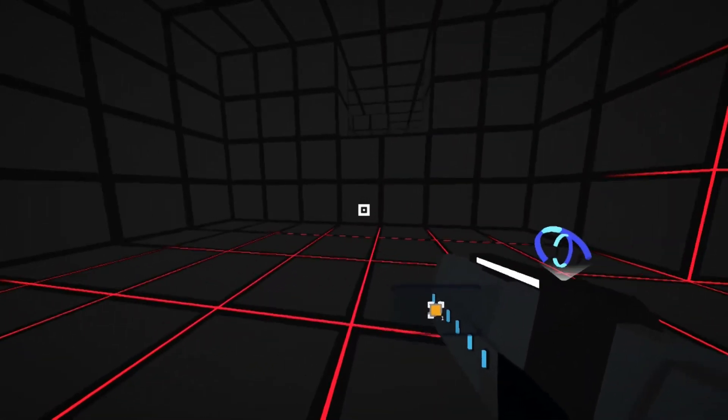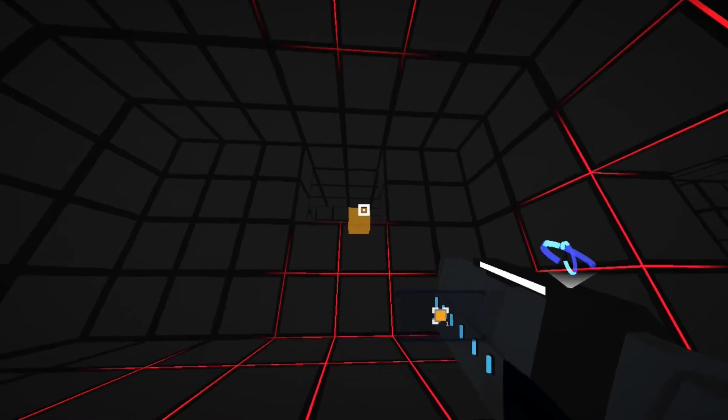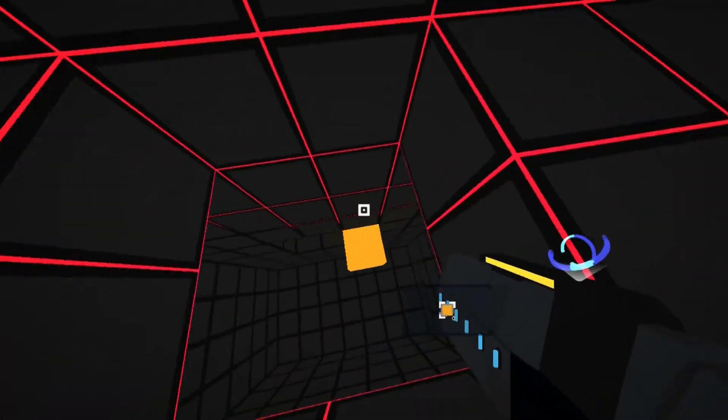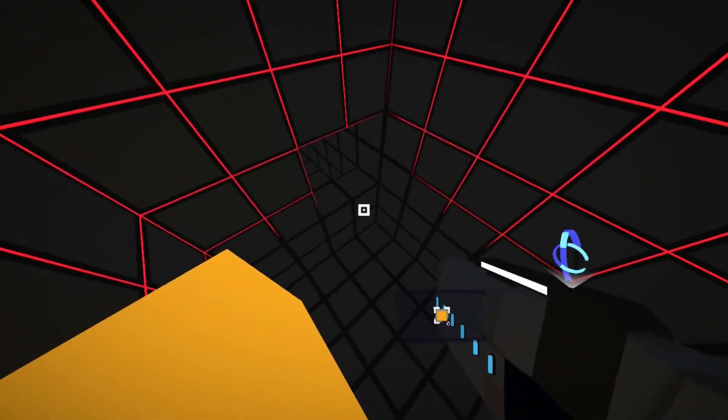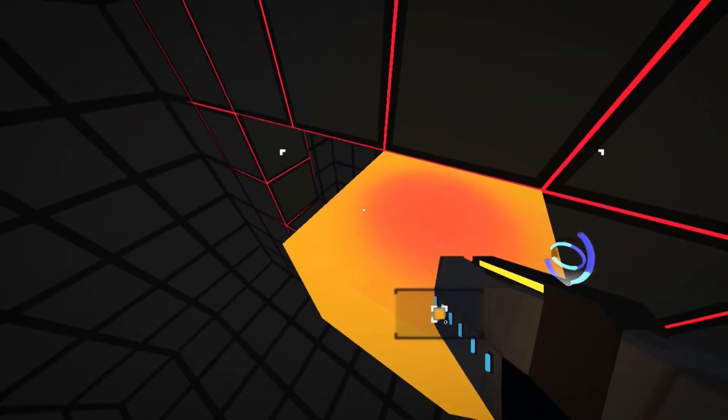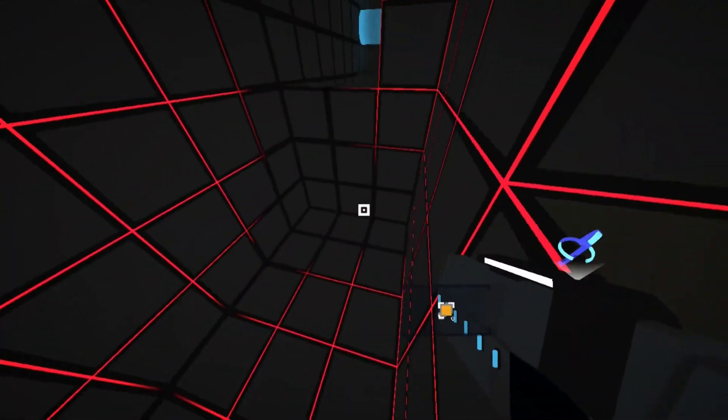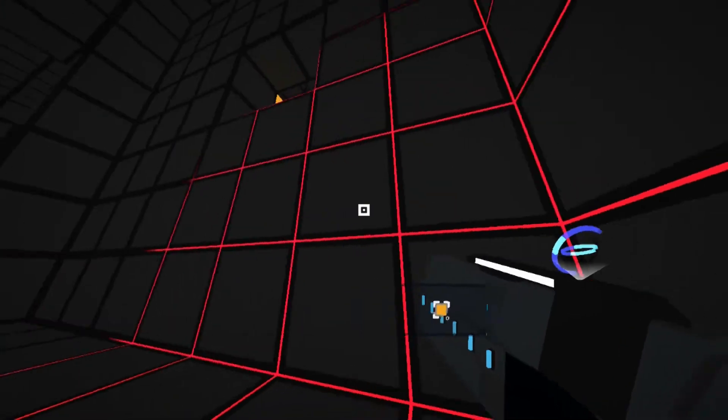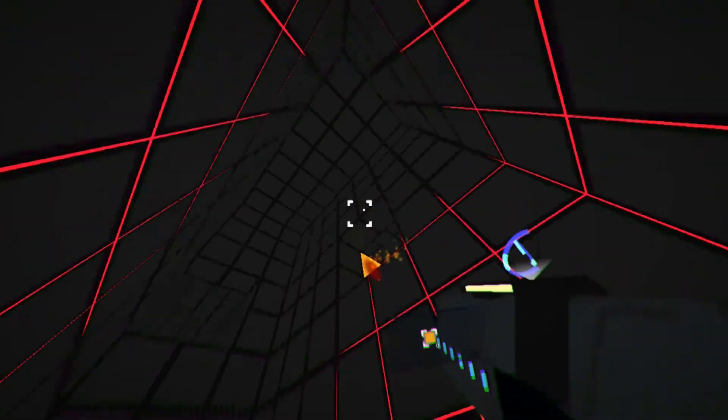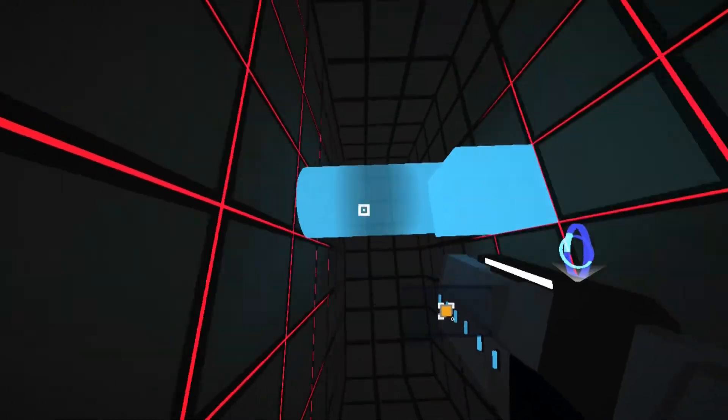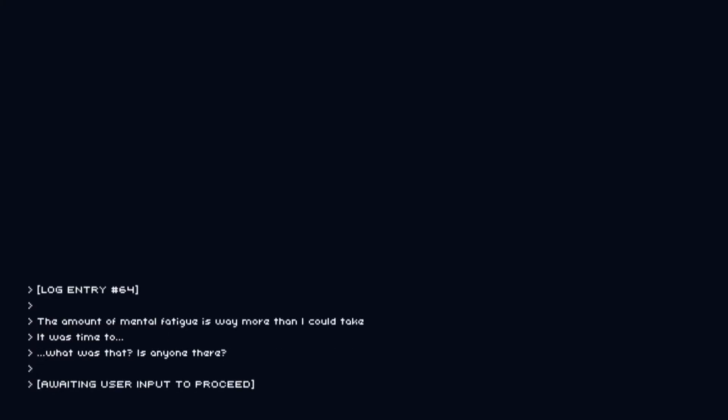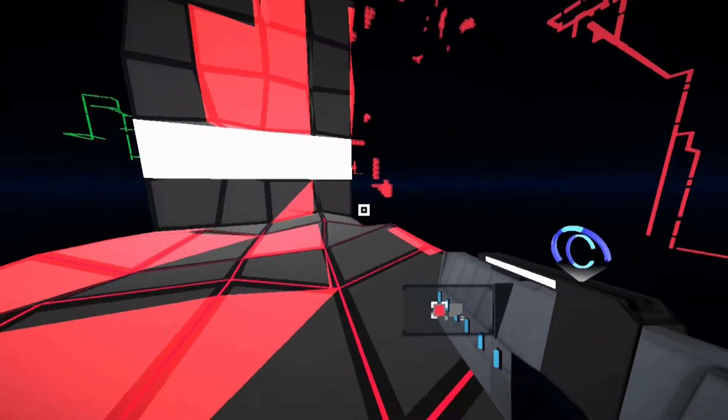I think I'll measure out to this room here. I'm going to be up to that one, there it is. Oh wow, very lucky there, extremely lucky. That one's a hard one. The amount of mental fatigue is way more than I could take. It was time to, what was that, is anyone there? I don't get this story at all. Okay.